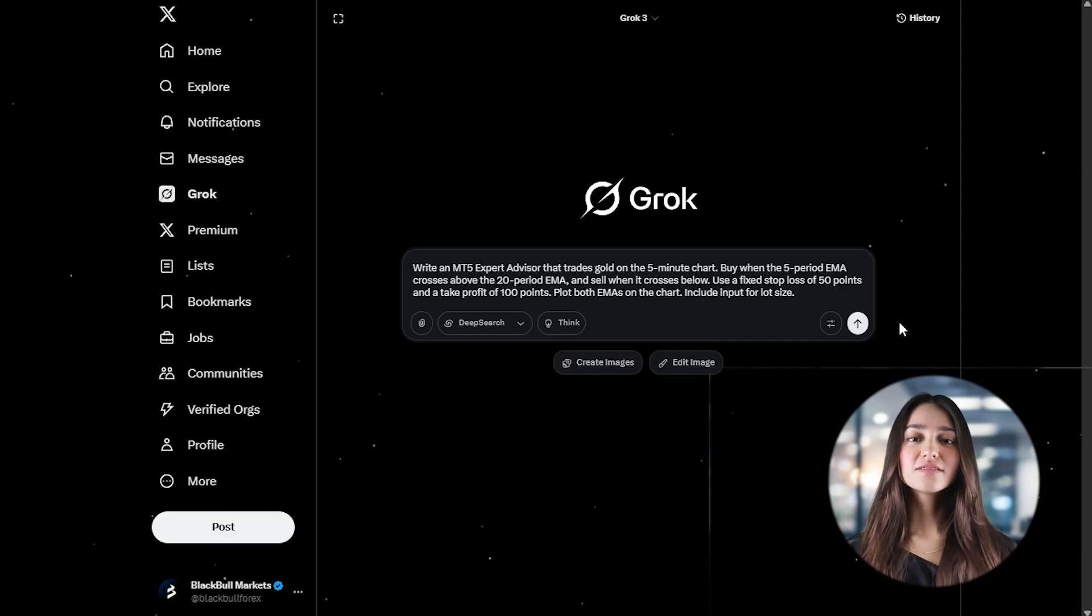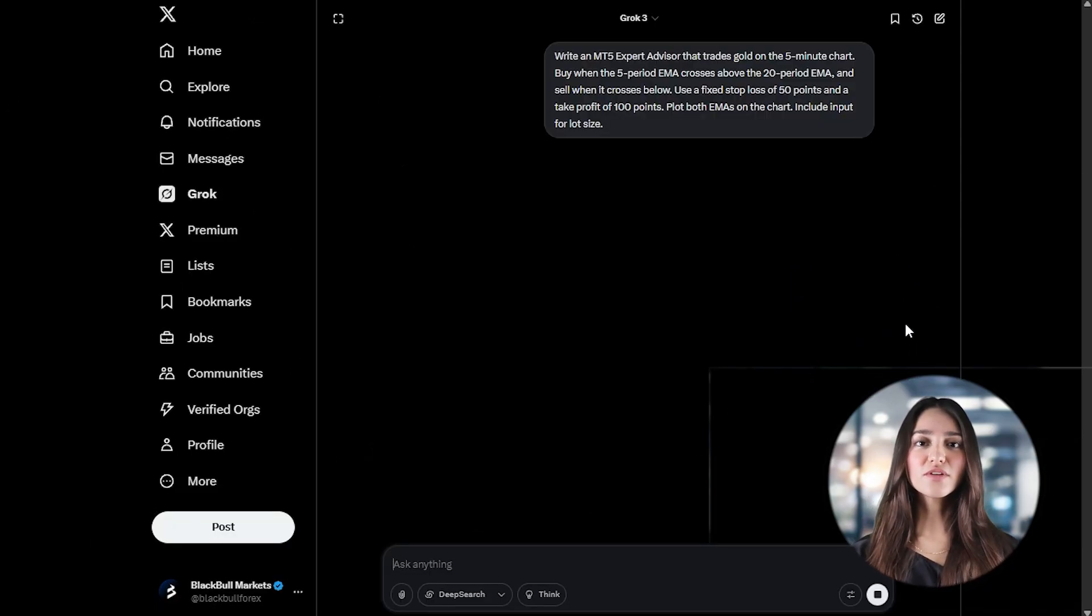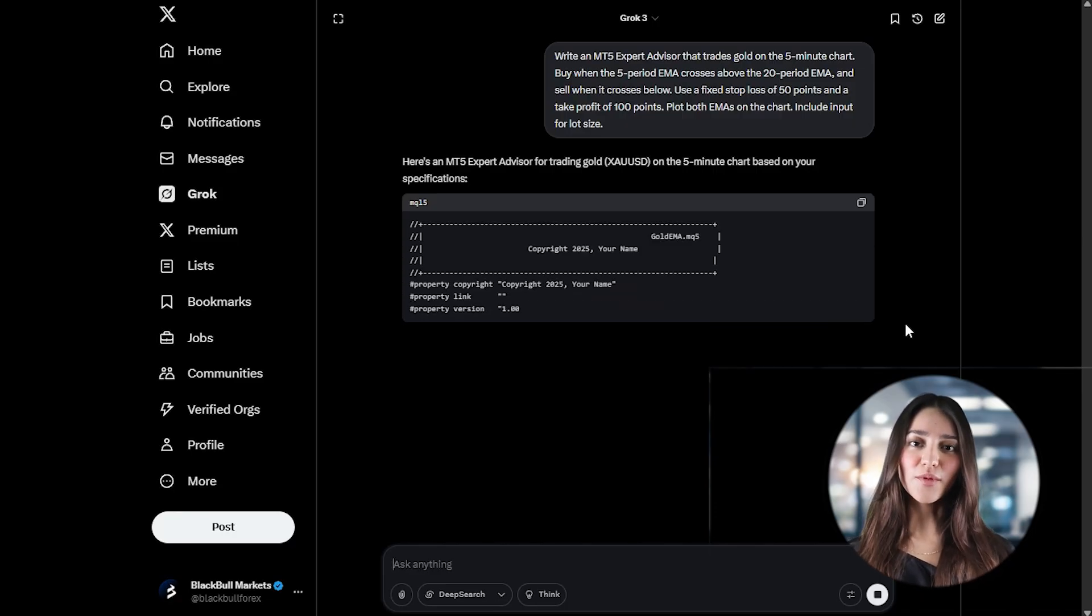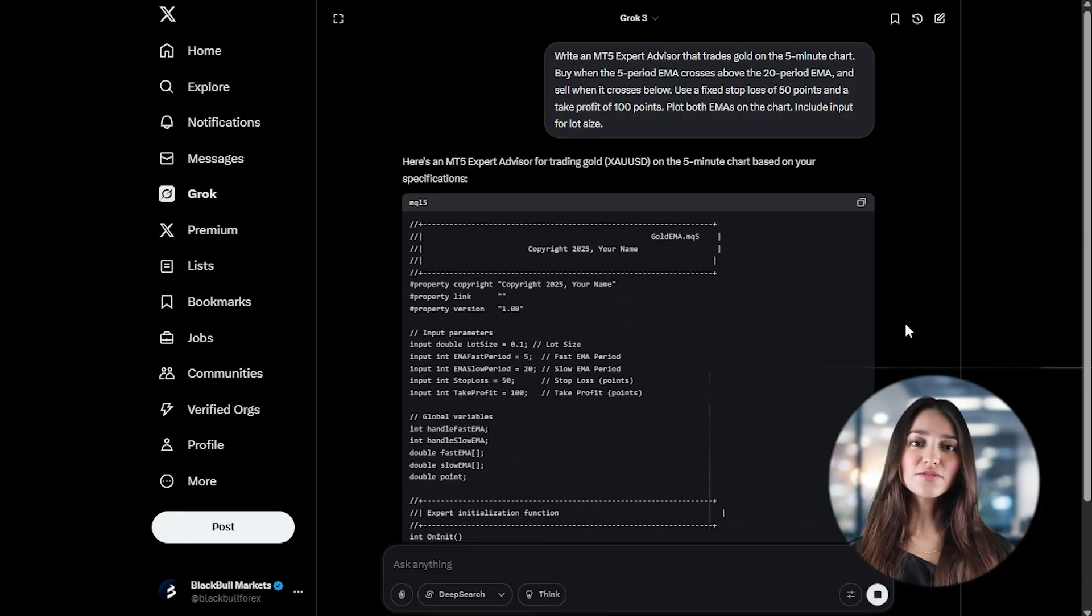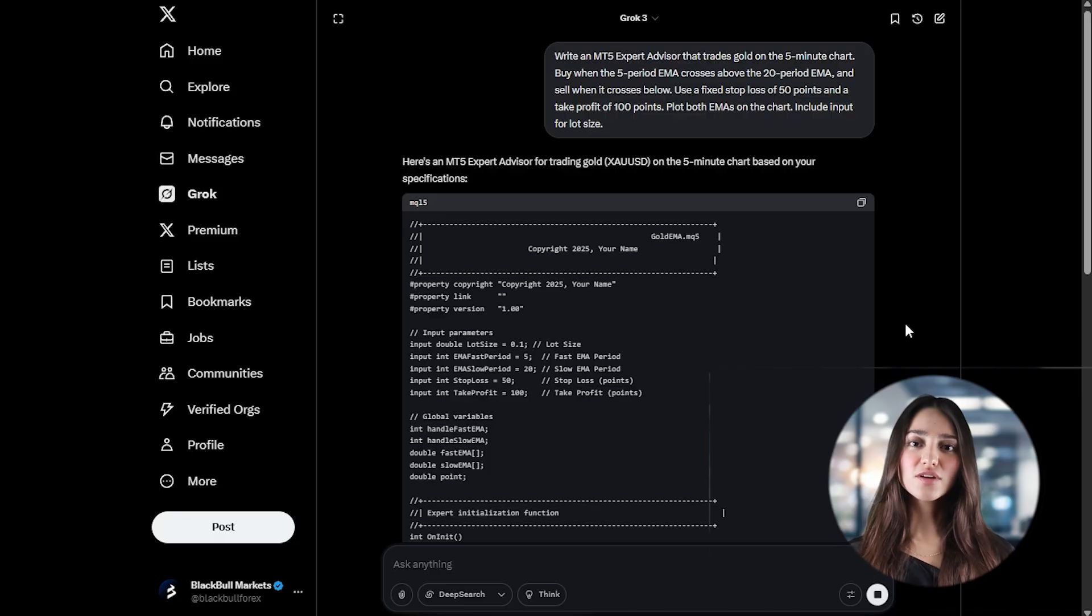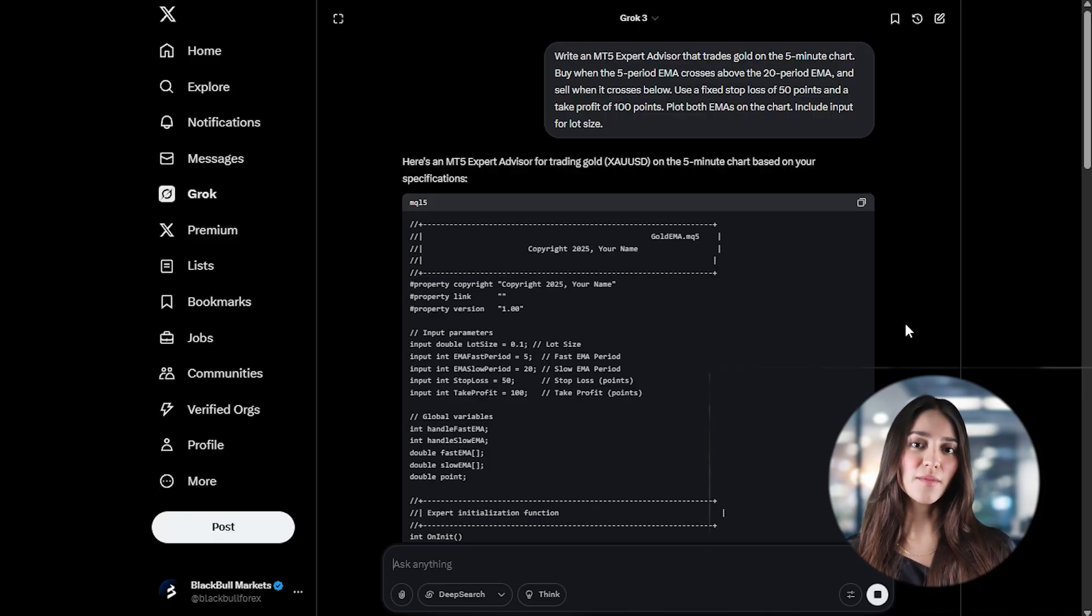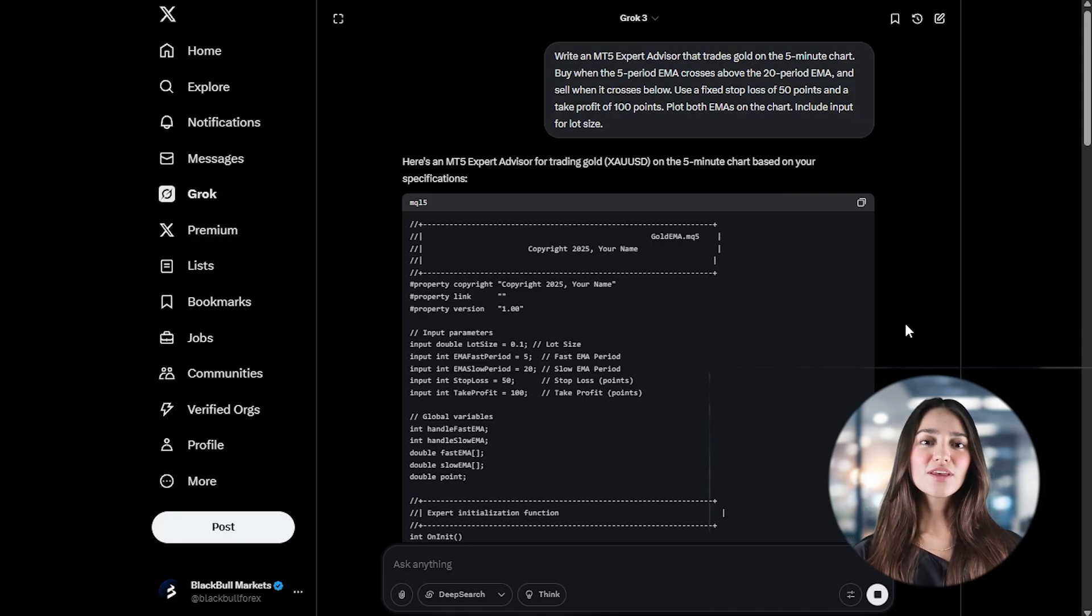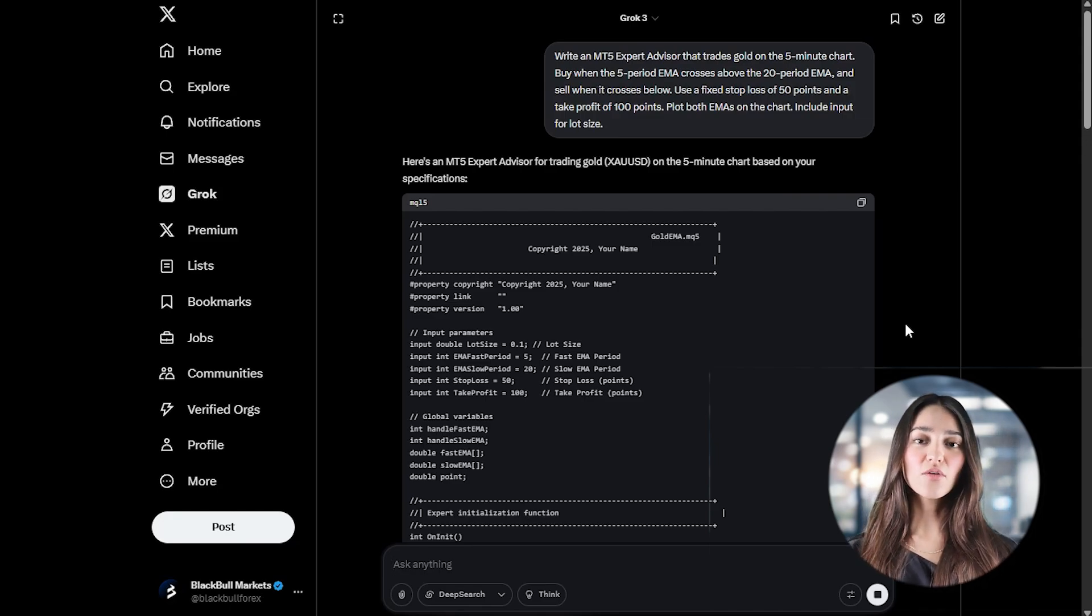Start with a clear prompt. Since you're building a scalper, define fast-moving logic and tight risk parameters. For example, you can ask: write an MT5 expert advisor that trades gold on the 5-minute chart. Buy when the 5-period EMA crosses above the 20-period EMA and sell when it crosses below. Use a fixed stop loss of 50 points and a take profit of 100 points.